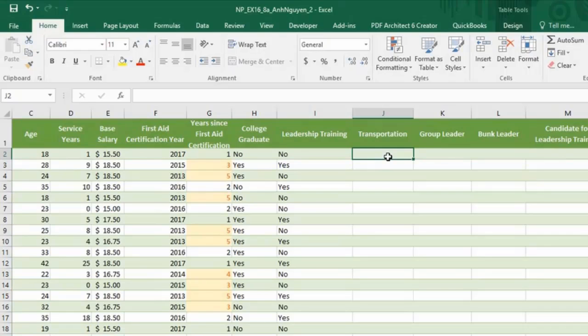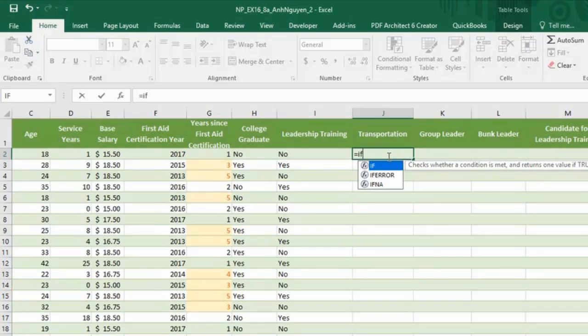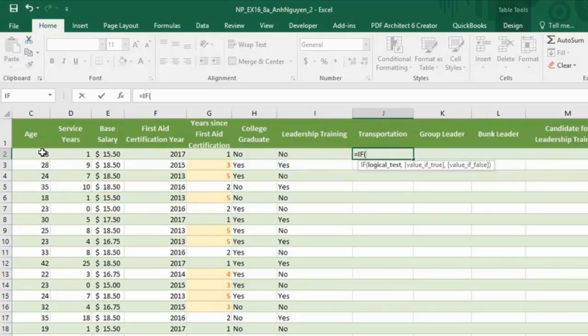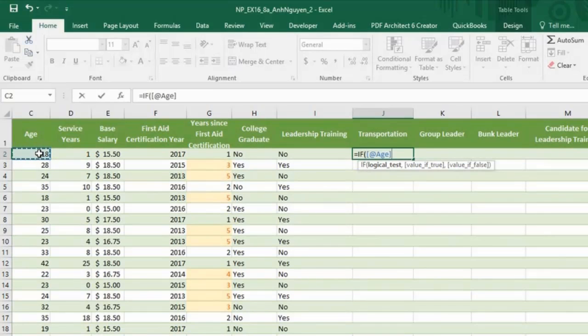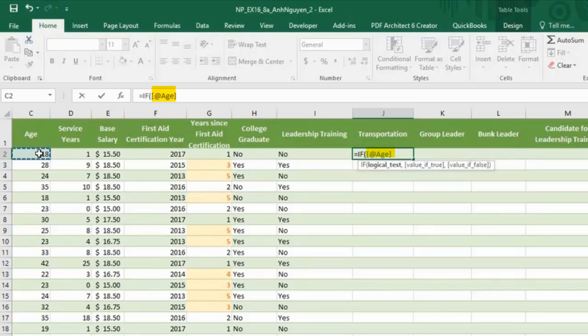Type in equal sign, if, press the tab key. Cell C2 is for age. Instead of C2 appearing, it's the structure reference for C2.